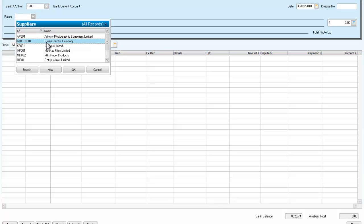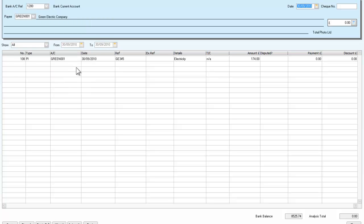Green Electric Company, which we just looked at. And it brings up the invoice, how much the invoice was for. In other words, what we owe them. It asks us for a check number. We're going to say that our first check number is 1.